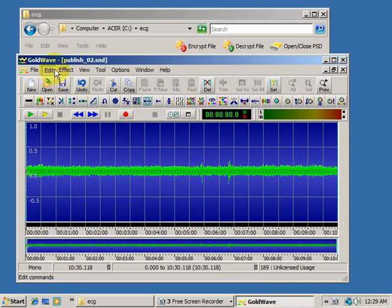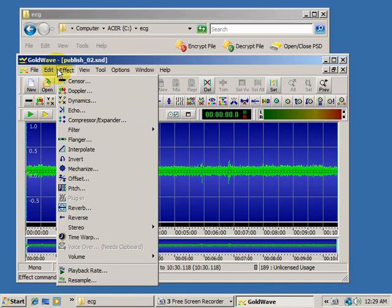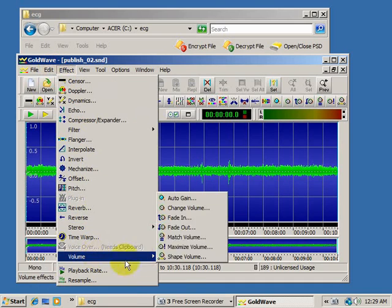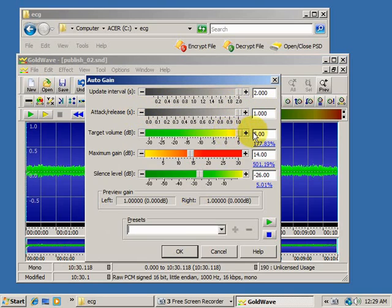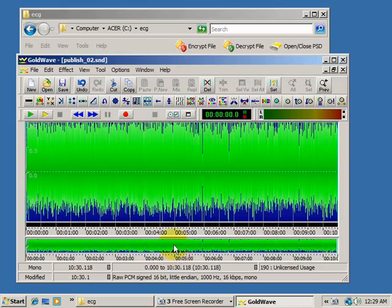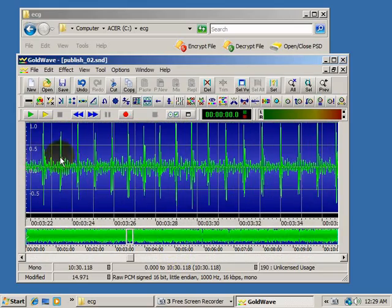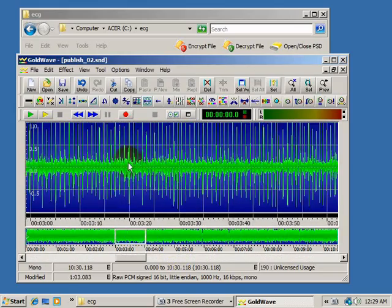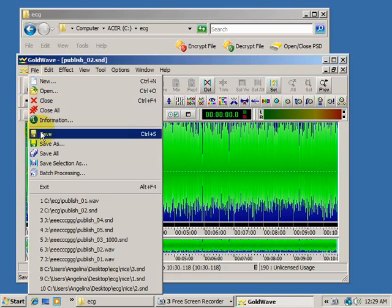I can go to edit, effect, volume, auto gain. And this will maximize the volume of all of these points. So now I can see all these individual heartbeats. Pretty cool. So I will save it.